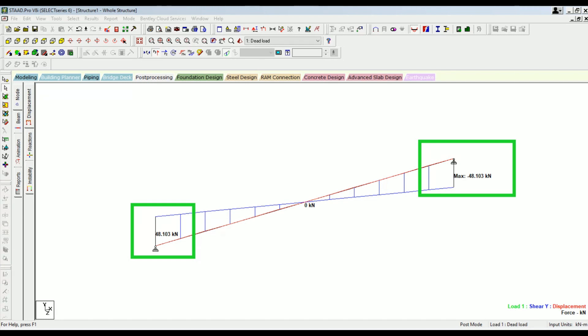This is how you compare manual results with STAAD Pro results. I hope this video was useful. Please comment in the comment box if you have any queries — your comments are always welcome. Don't forget to subscribe for more videos. If you'd like to support this channel, the Super Thanks button is enabled below this video. Thank you for watching.